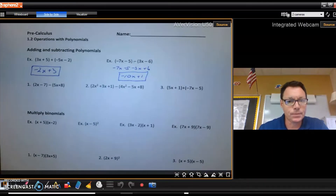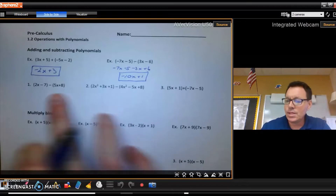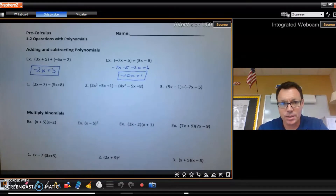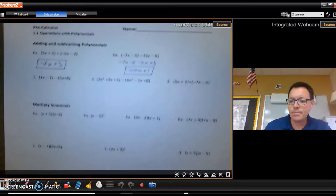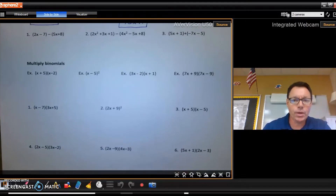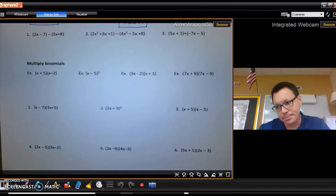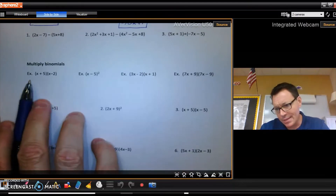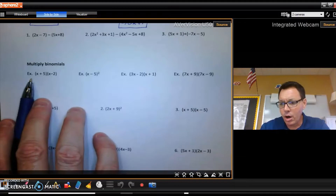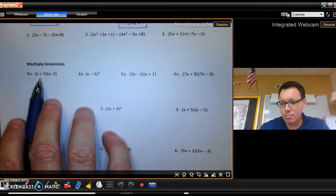That gives a plus 1, and that is the answer to my subtraction problem. These next three are ones you're going to do on your own after we're done.